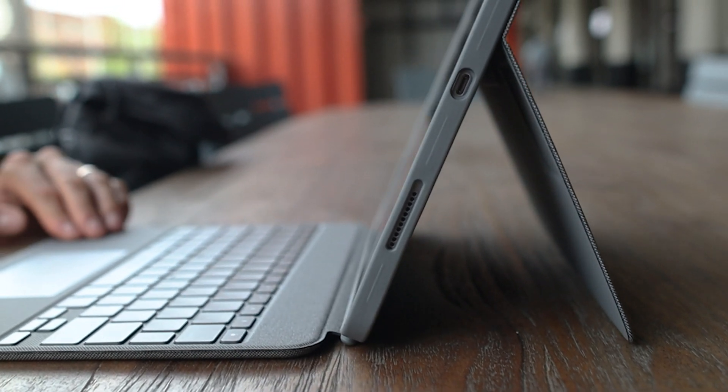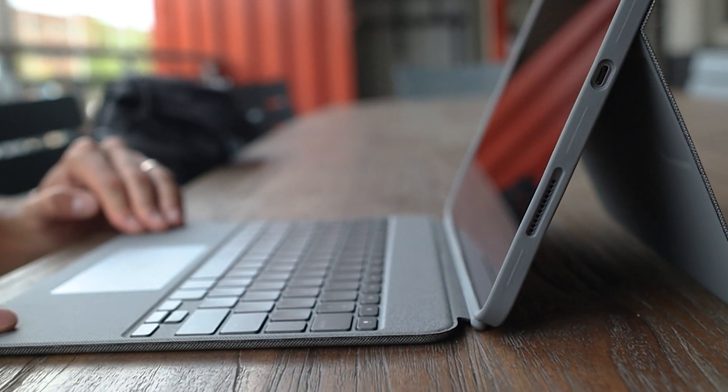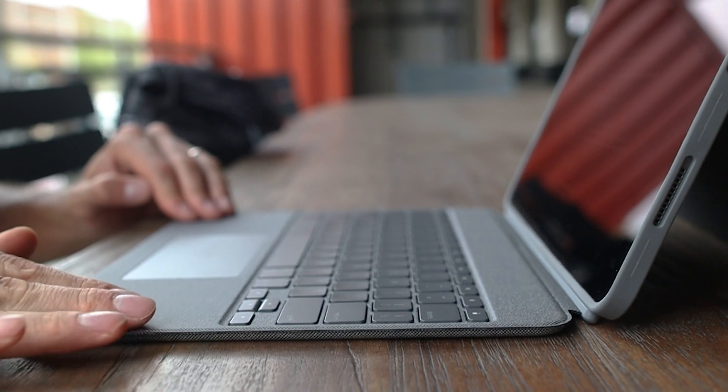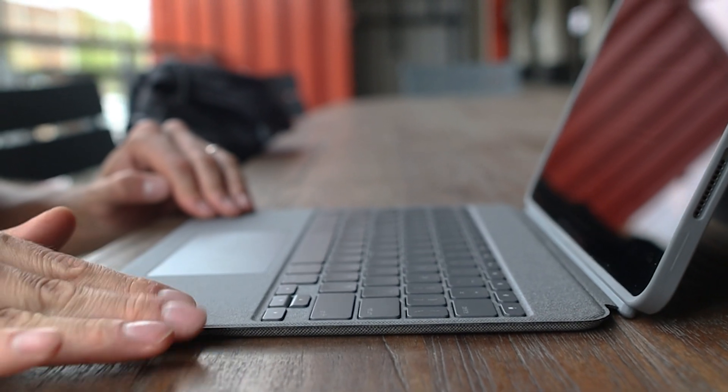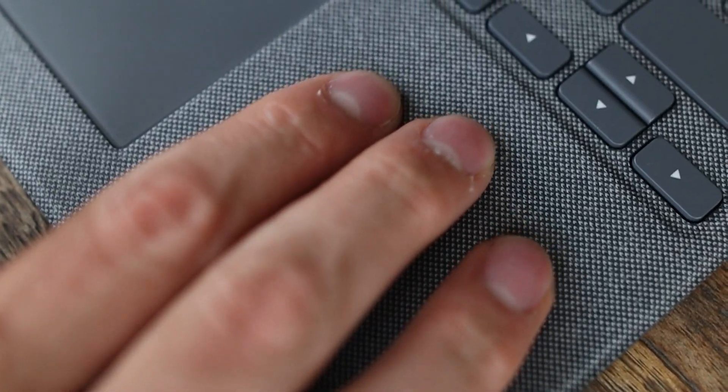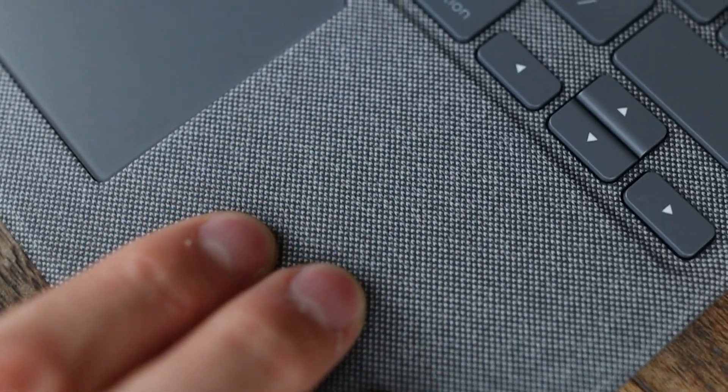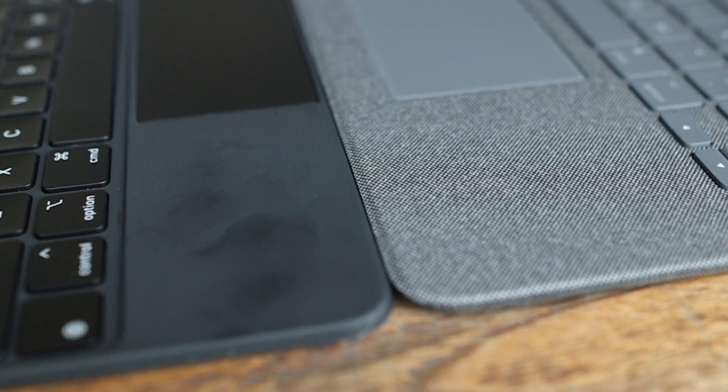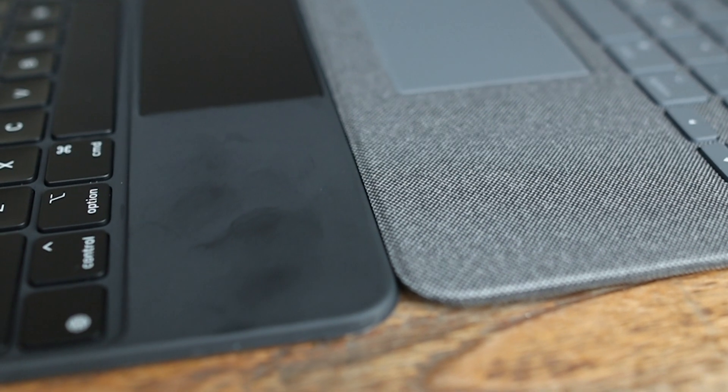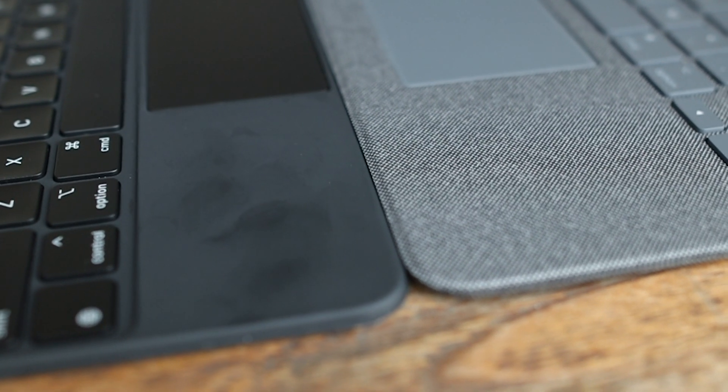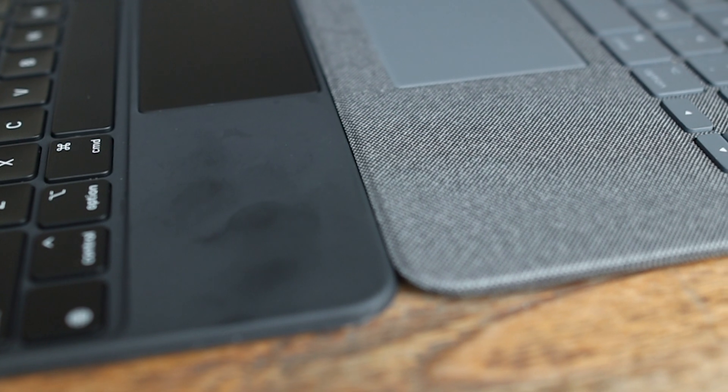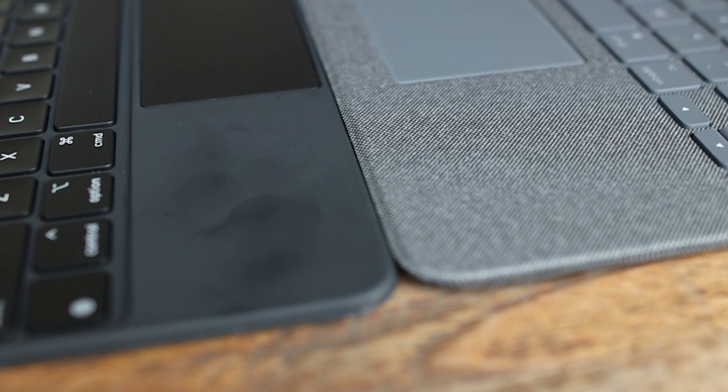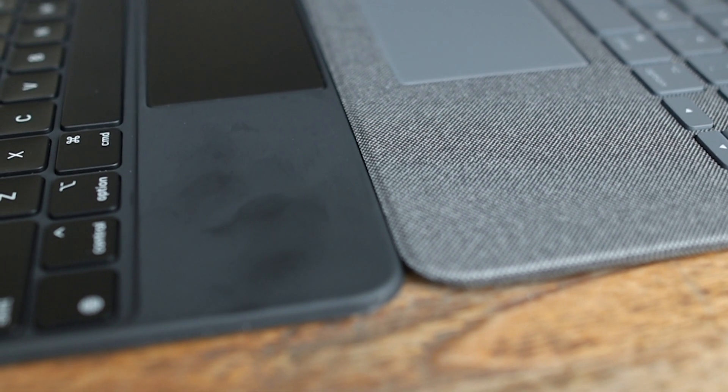The Logitech Combo Touch has a textured cloth, which feels soft to the touch and comfortable. One advantage is that it doesn't smudge, compared to the Magic Keyboard or even the aluminum on the Bridge. However, we don't know yet if the cloth design will age over time or if it can stain easily.